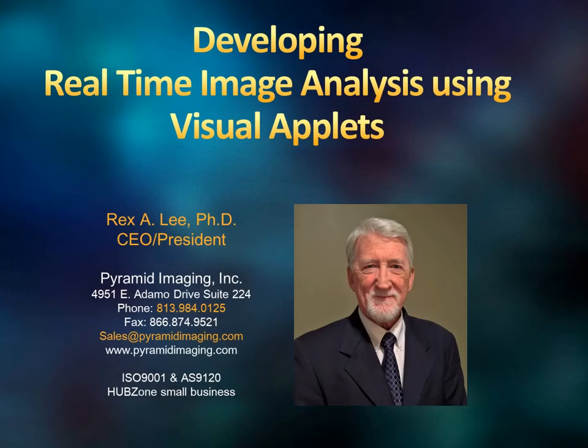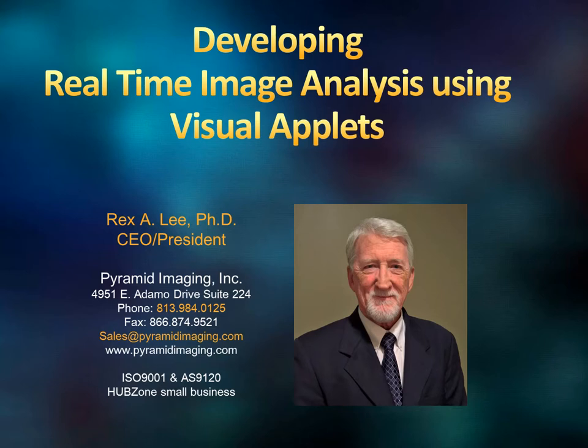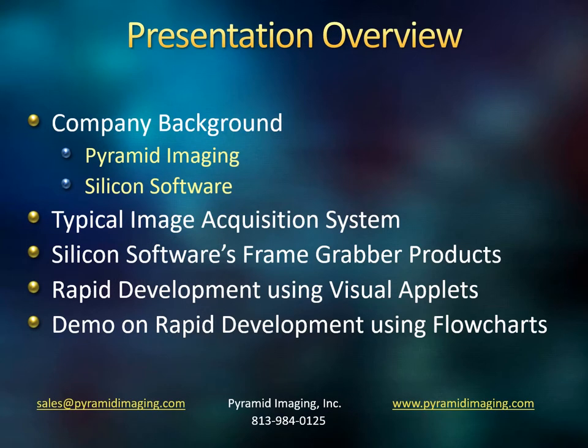Hello and welcome to today's presentation on developing real-time image analysis using visual applets. My name is Dr. Rex Lee. I'm CEO and President of Pyramid Imaging Incorporated, and I'm very excited about discussing with you this revolutionary new way of getting real-time image analysis developed in an extremely short period of time.